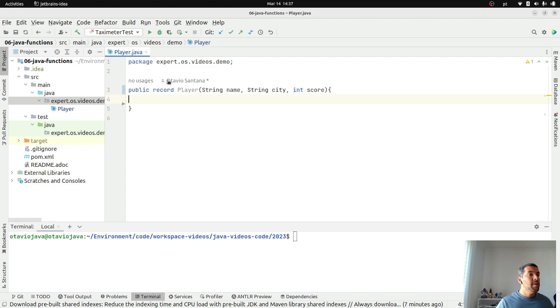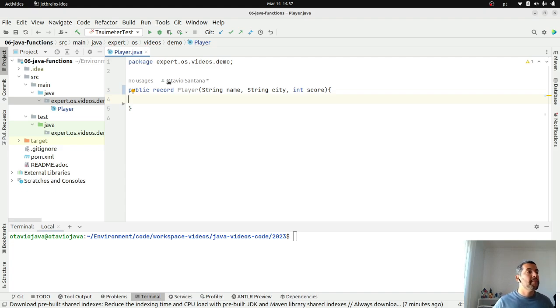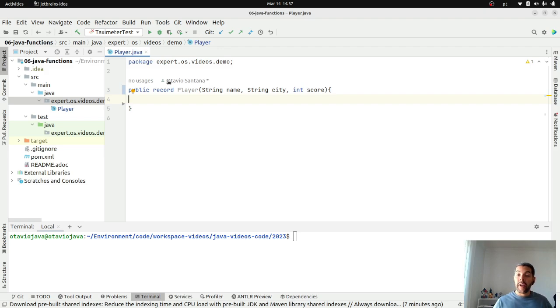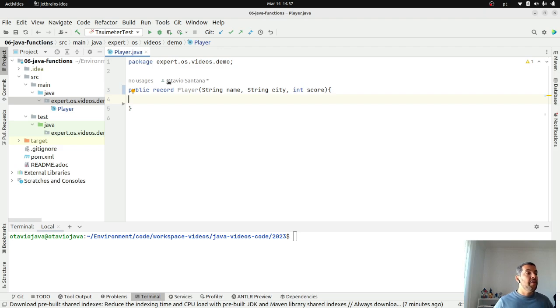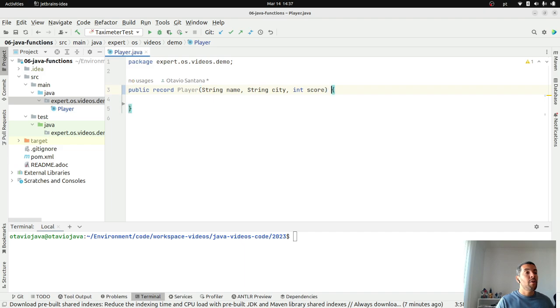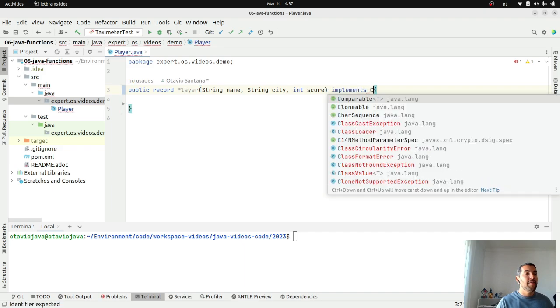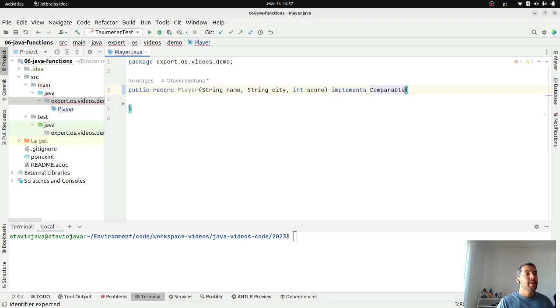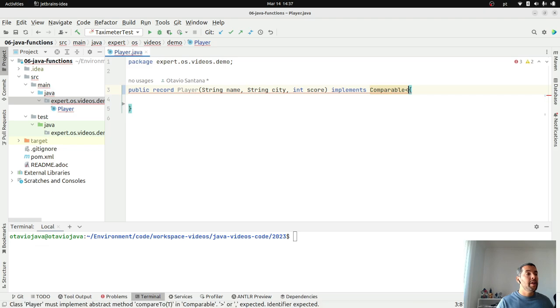Right now, I have three fields. To order in Java, we have two ways or we have two interfaces to handle. The first one that I will show to you is using comparable.